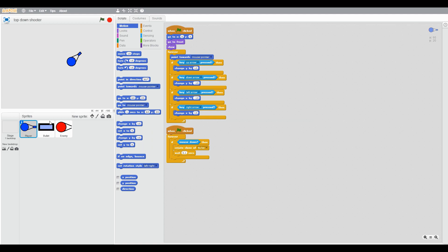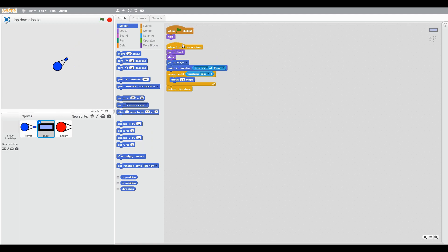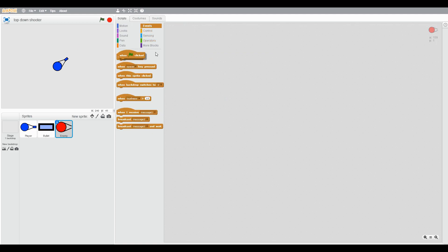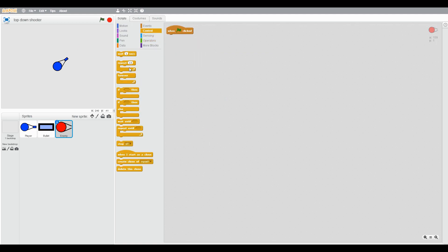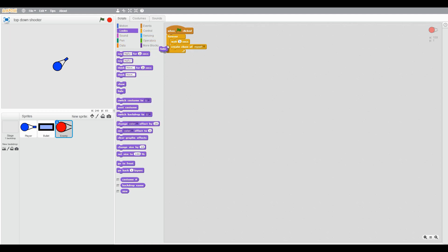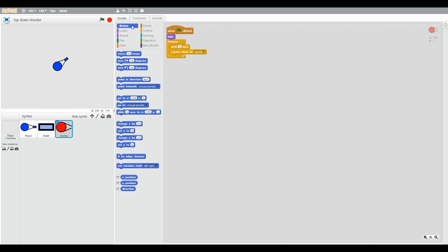Then go to enemy. When green flag clicked, forever, create clone of myself and wait three seconds. Put hide so it won't be shown.